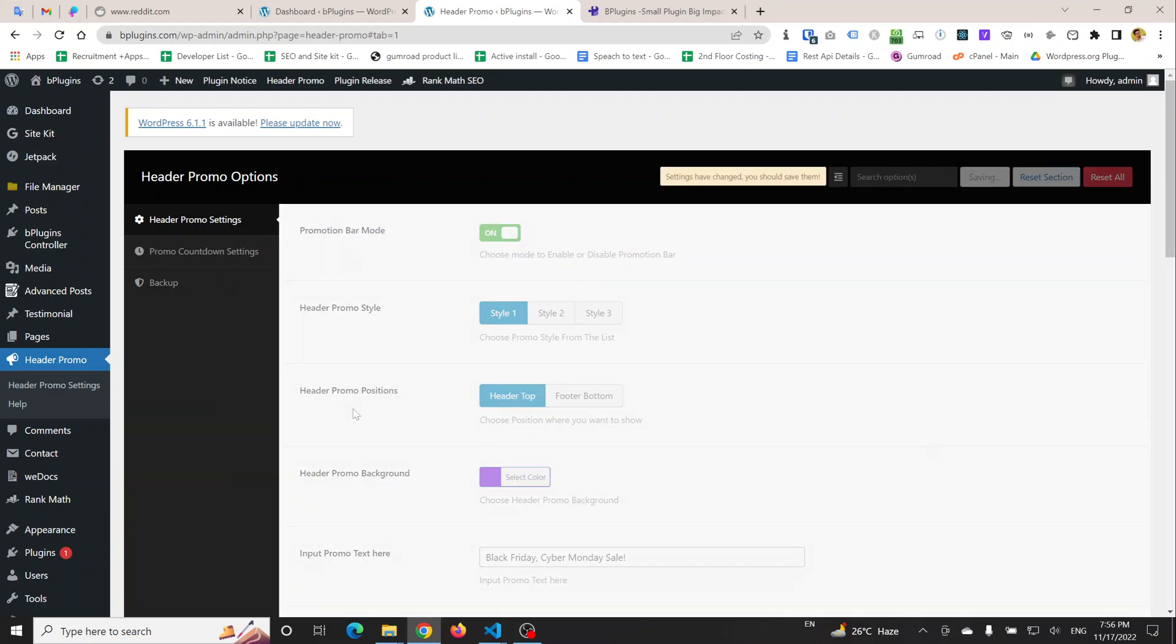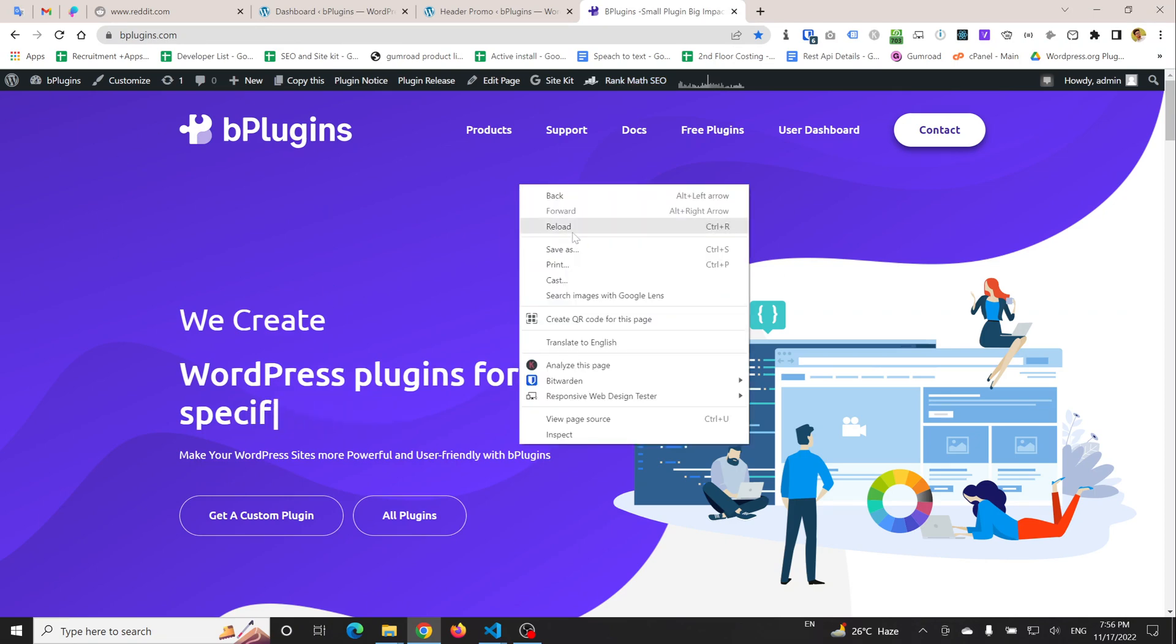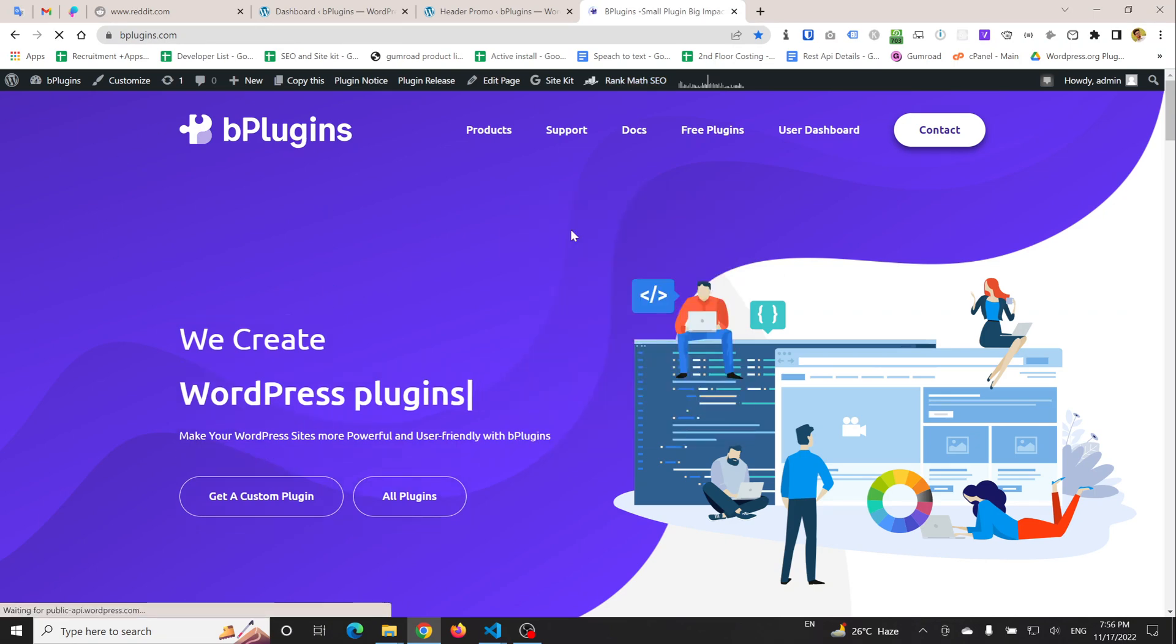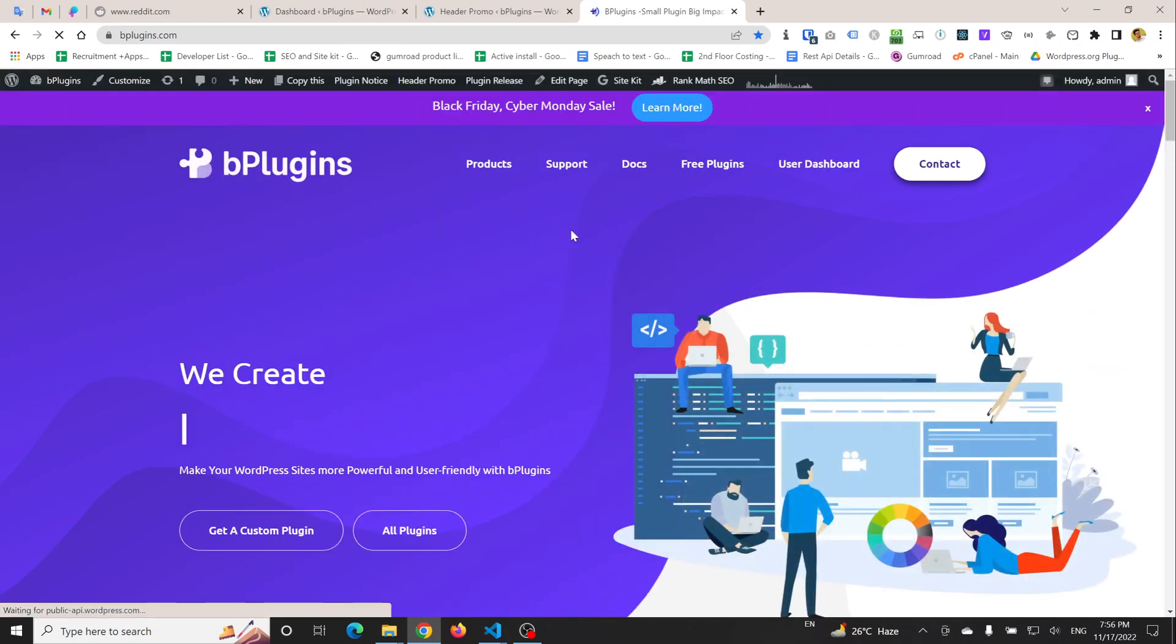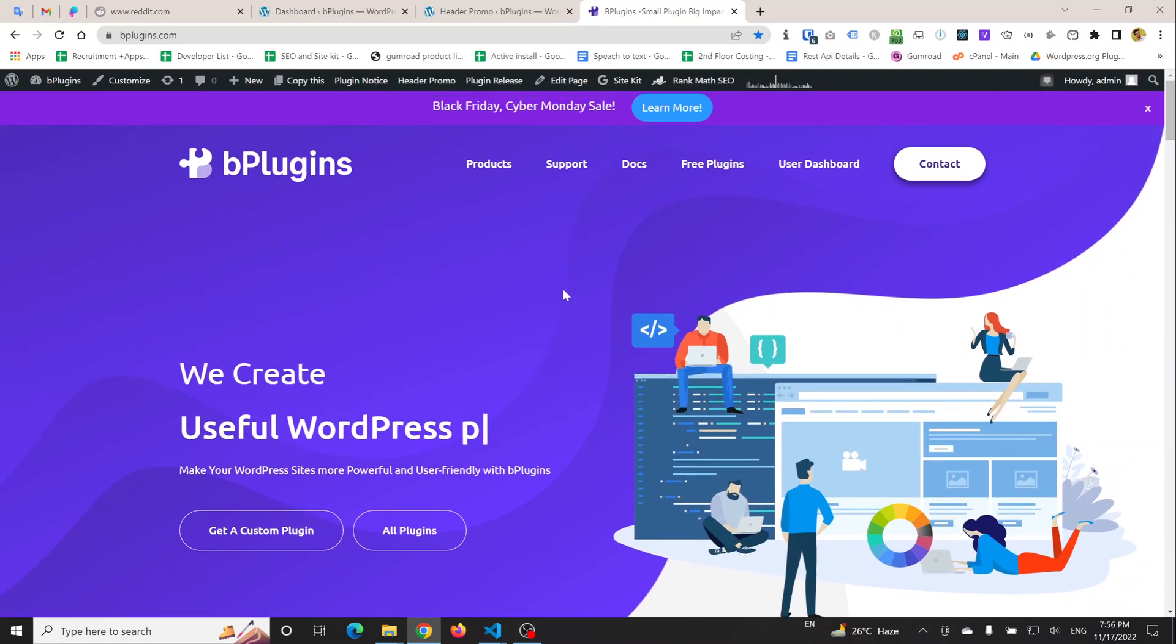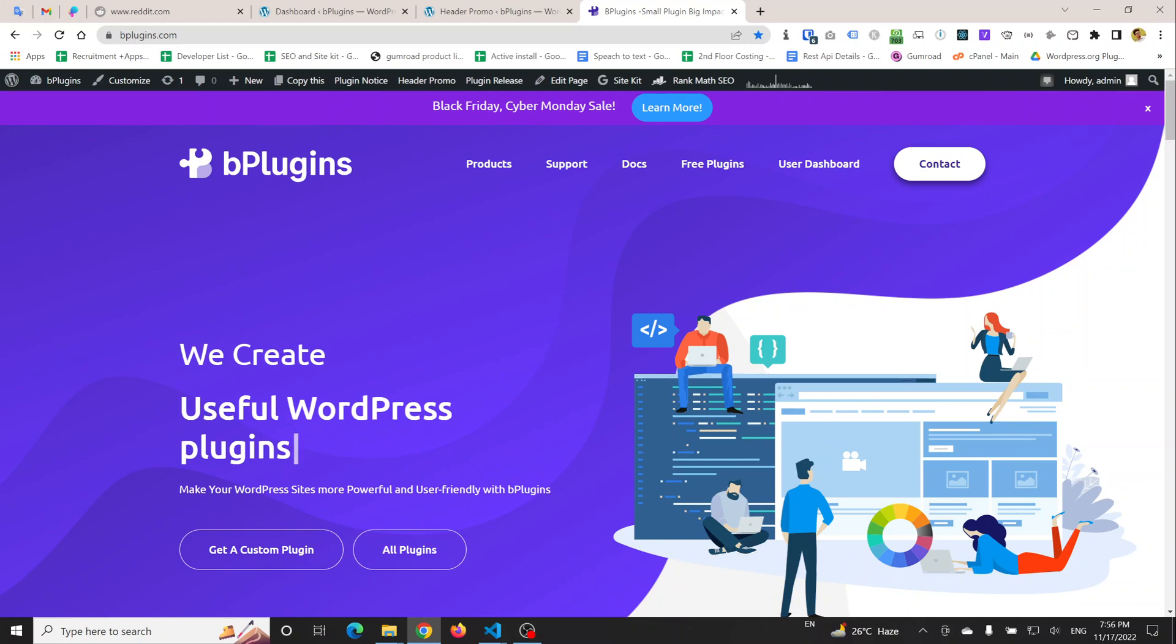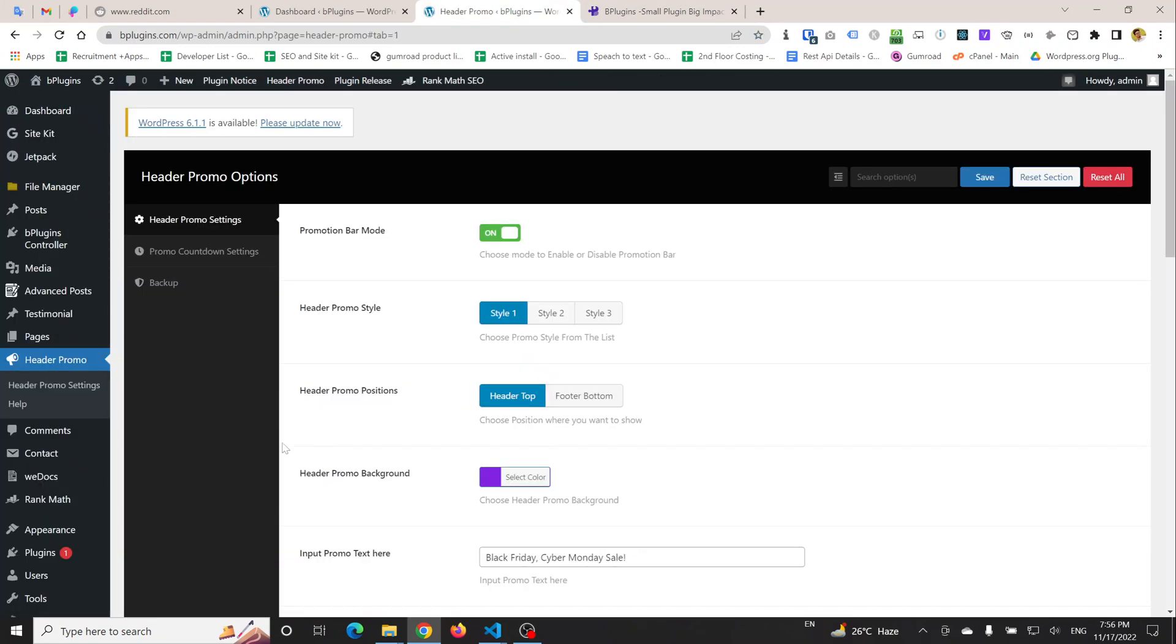...and click on Save, you will get the default promotional bar. I am going to the front-end. I'm going to reload the page. You can see that this is the promotional bar we are getting from this plugin.